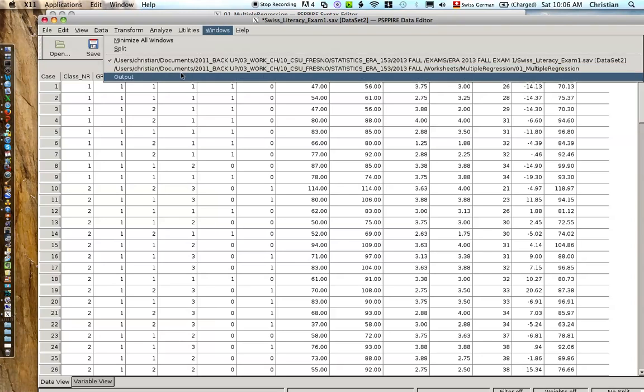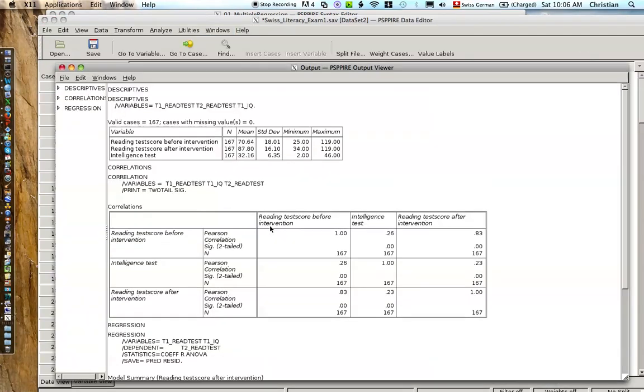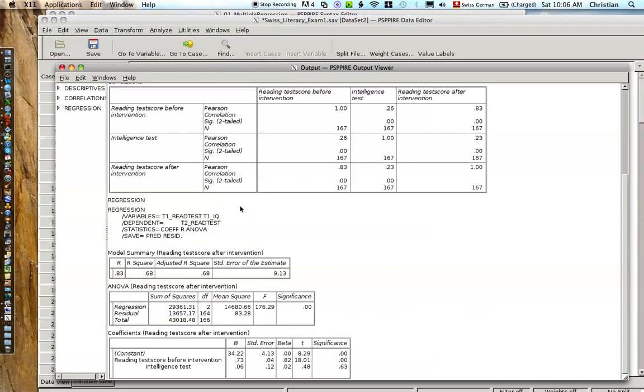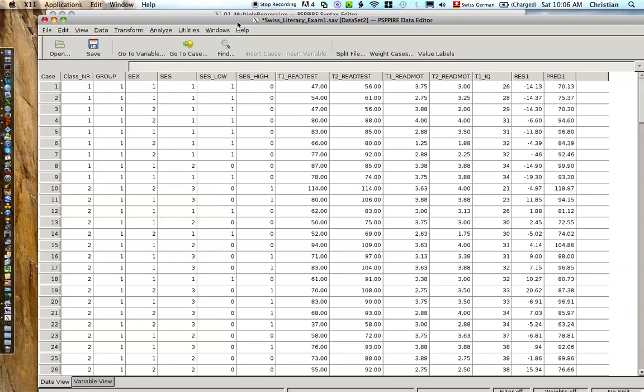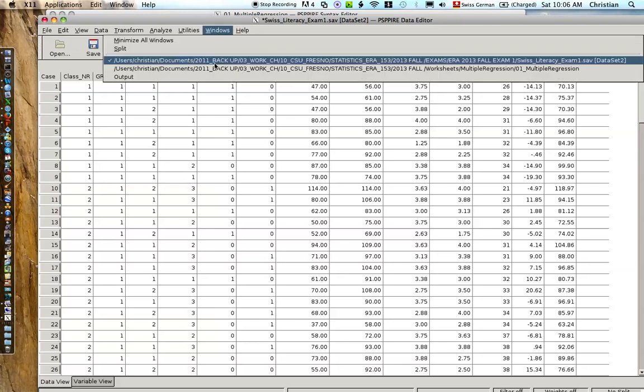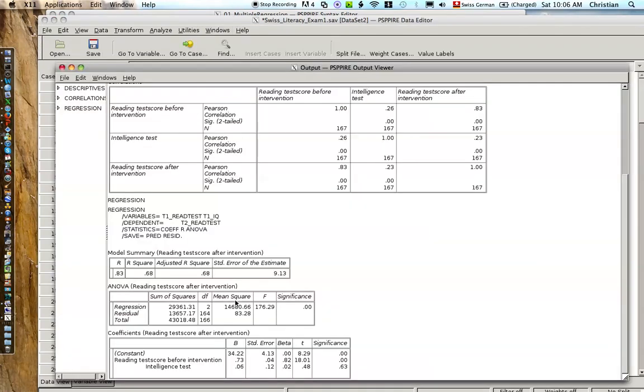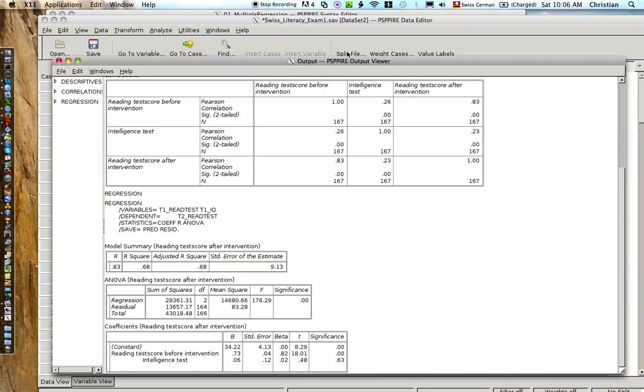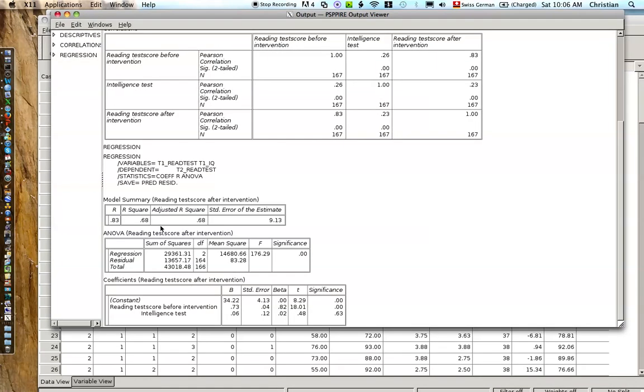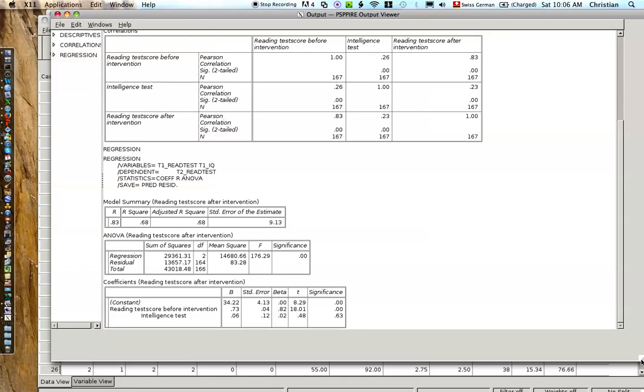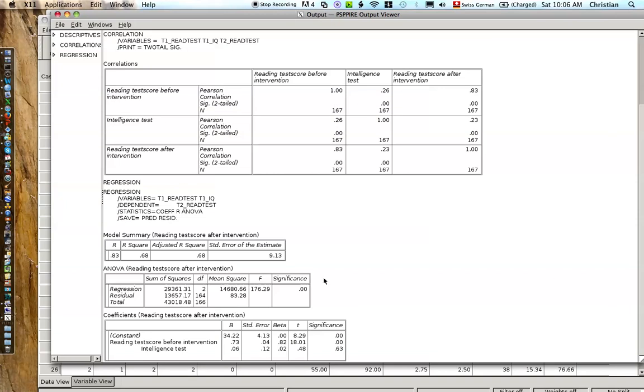We look at the output. Come down here. And the first box tells us about the multiple, how much we explain, how much of the variance we explain with the multiple regression. So we see the r-squared of 0.68. So we explain 68% of the variation in the reading test score at the end of the school year, or after intervention.